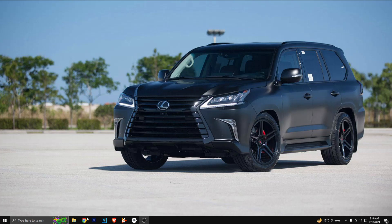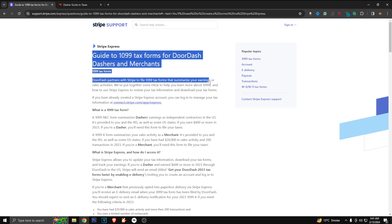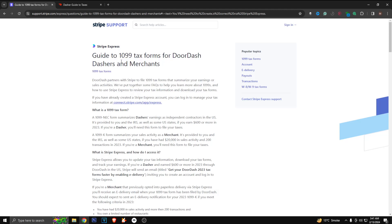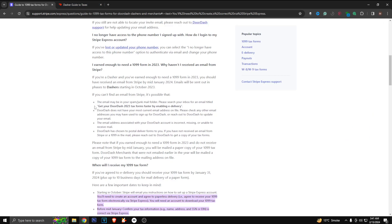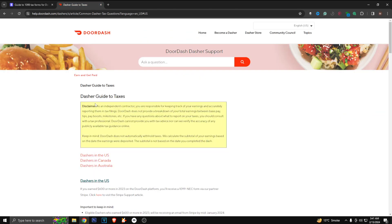Hi guys, so first of all, this is the first link. You can read it all the way through. I will put this link in the description down below as well. It contains all the information you need to know for a tax form for DoorDash Dashers and Merchants. The link will be in the description down below.